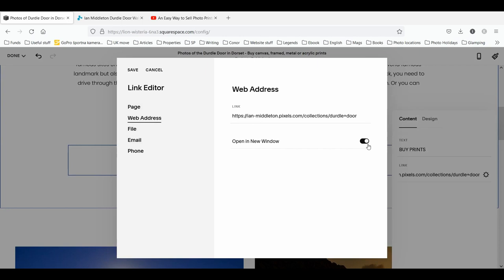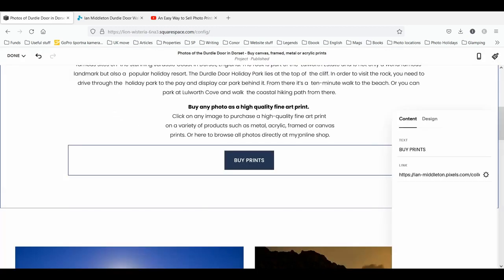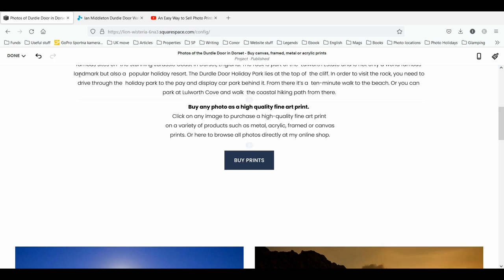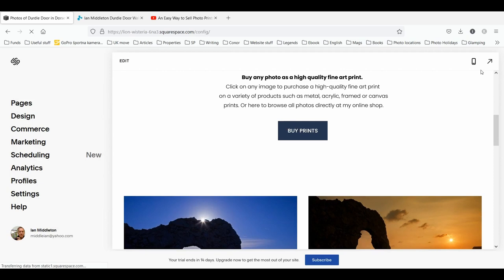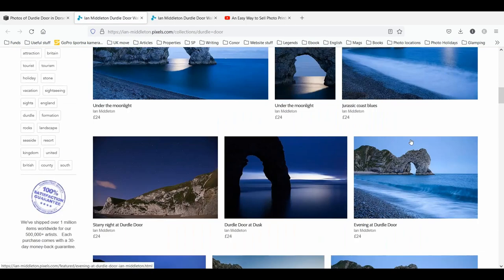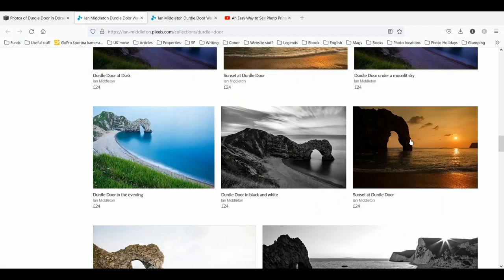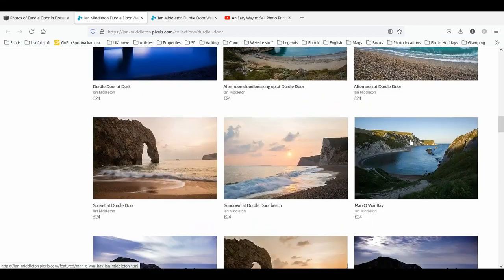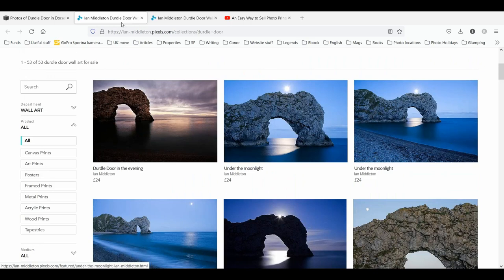I've got some options for this web address — I can choose to open it in a new window, which is a very good idea because then people still keep themselves on your own website and don't lose their way. Click save, and that's done. Now if I click this button it's going to take people directly to my Durdle Door wall art page on my FAA pixels site, where they can scroll through and purchase any photos they want.